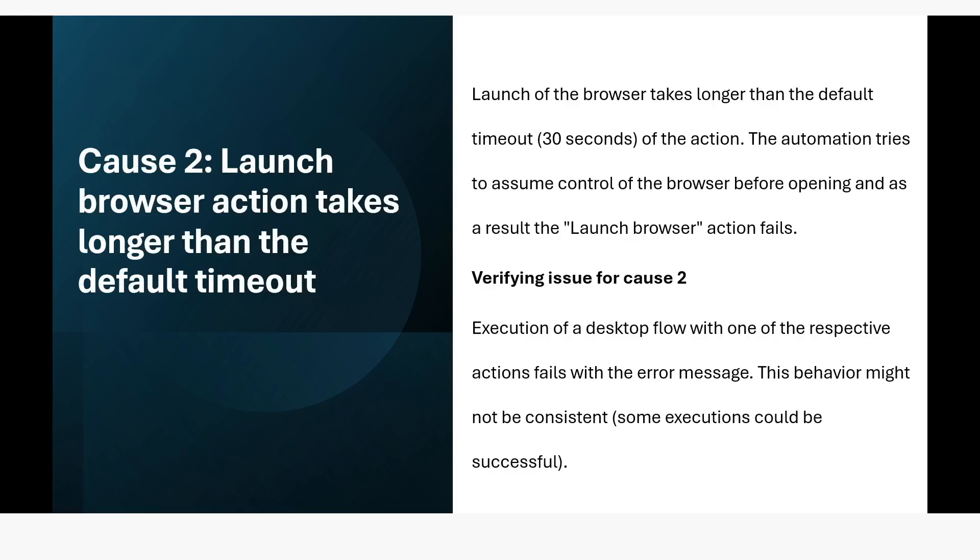So what is the second cause of this error? Launch browser action takes longer than the default timeout. Launch of the browser takes longer than the default timeout which is 30 seconds. The automation tries to assume control of the browser before opening and as a result the launch browser action fails.